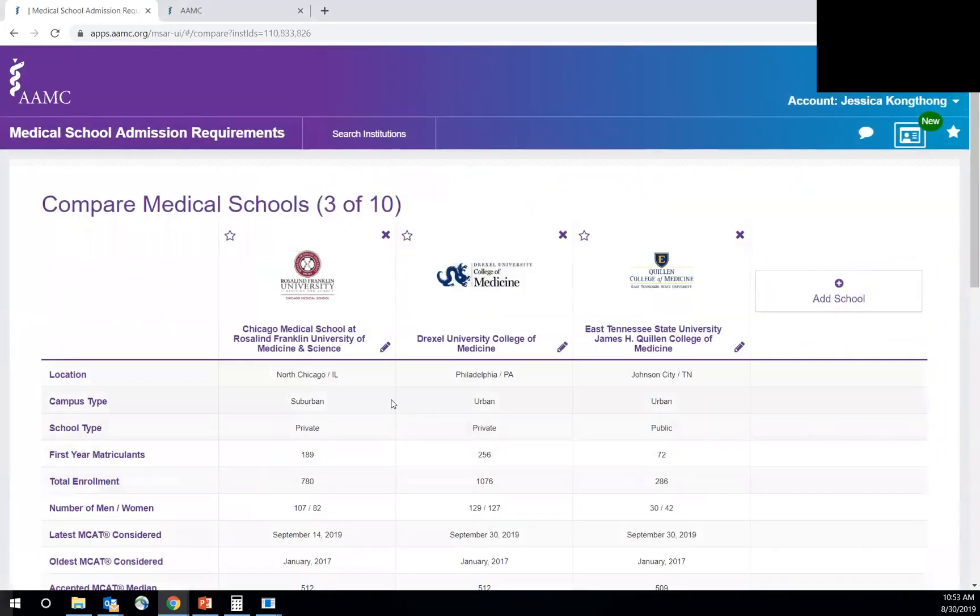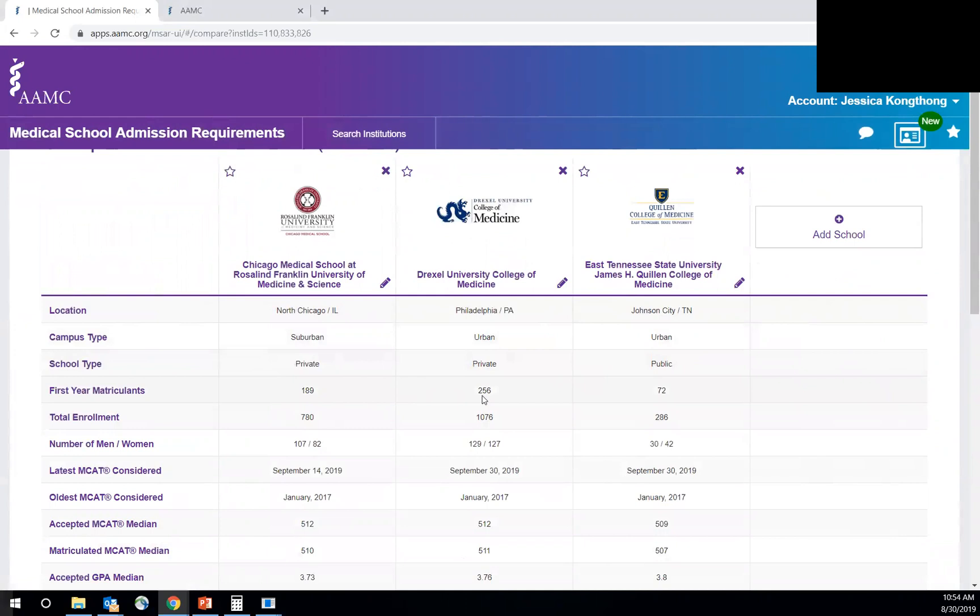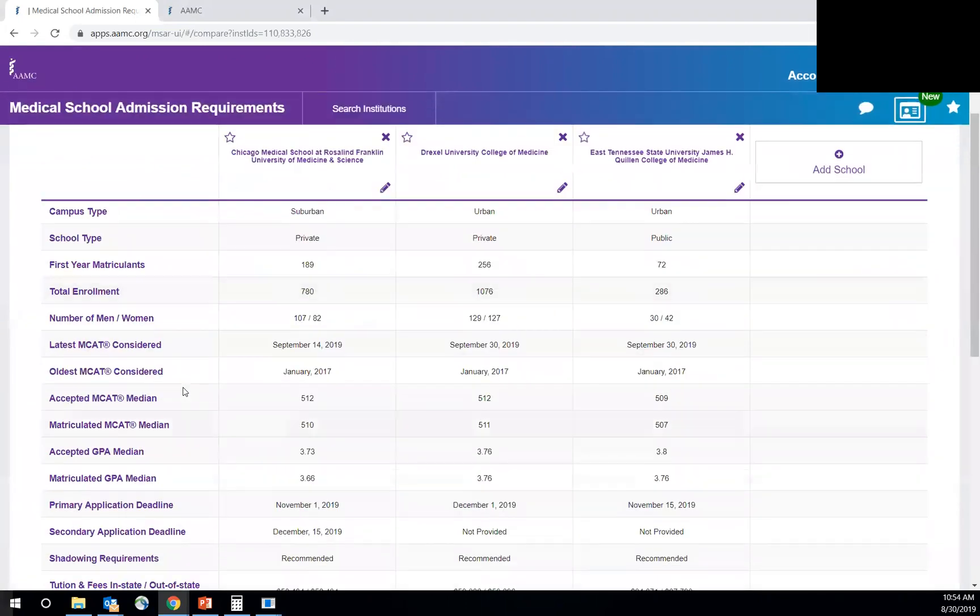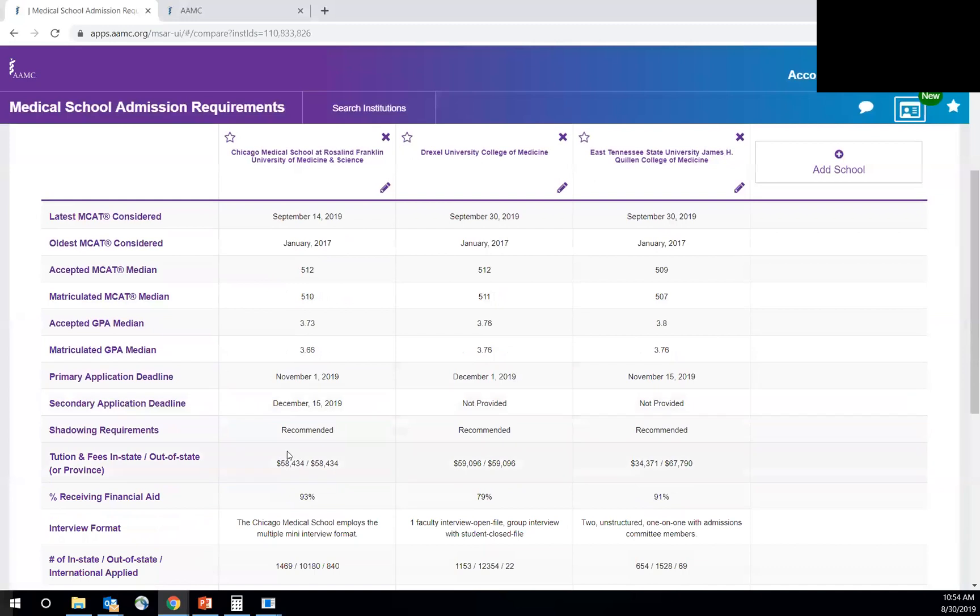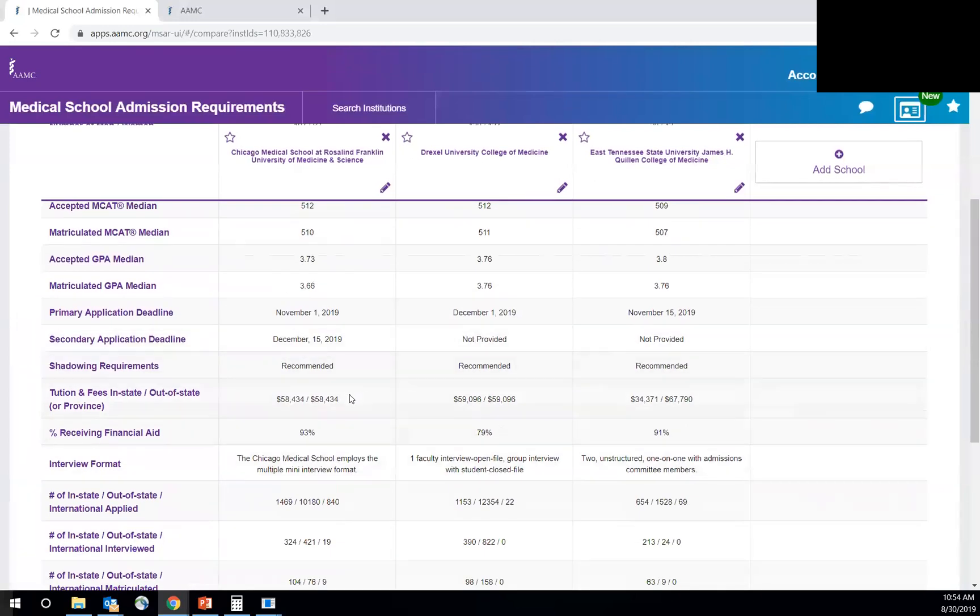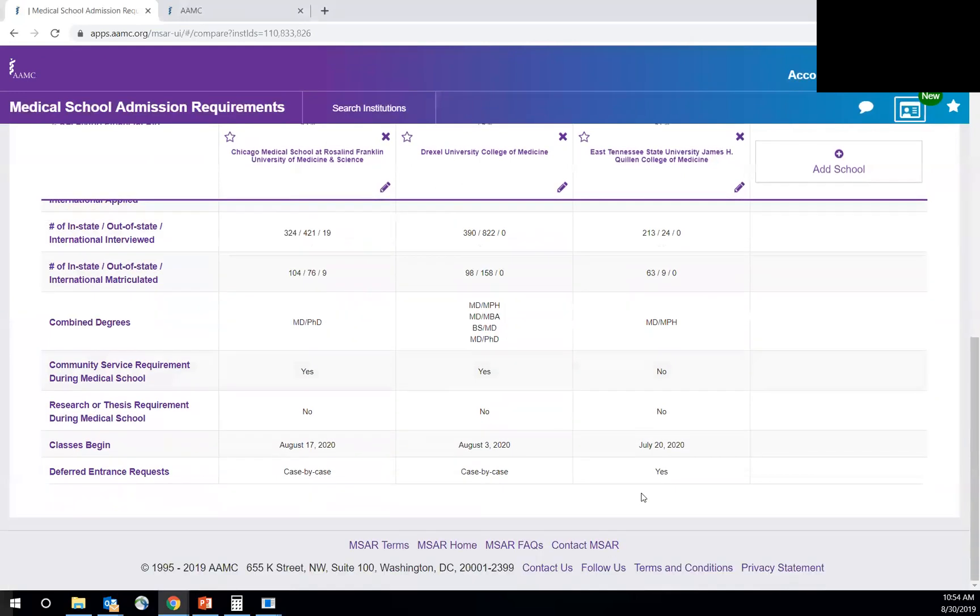And then it's really cool because it shows you just the different location types, campus types, schools type, private, private, public, how many students you can see Drexel takes a lot more than East Tennessee, for example, total enrollment. And then the average scores you can see here, accepted versus matriculated and then secondary applications as well, fees, all kinds of things. This is really interesting to see comparatively. So community service requirement, all have yes except for East Tennessee. And that just gives you a good general overview.